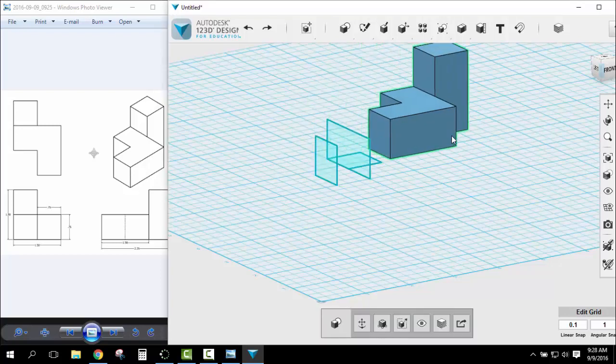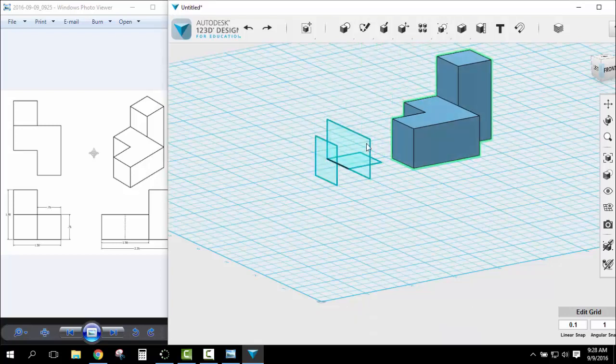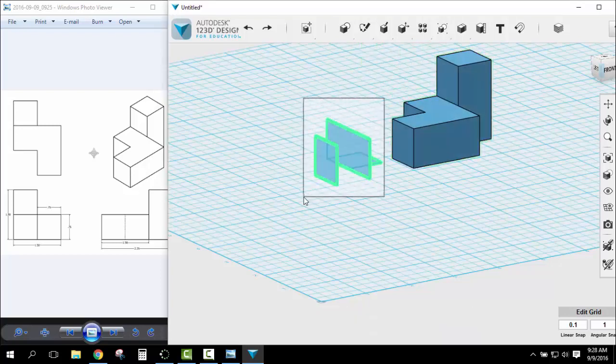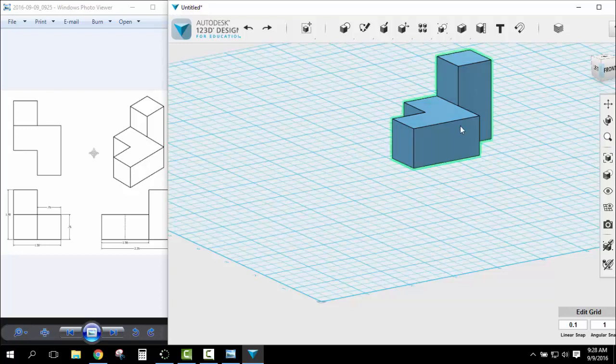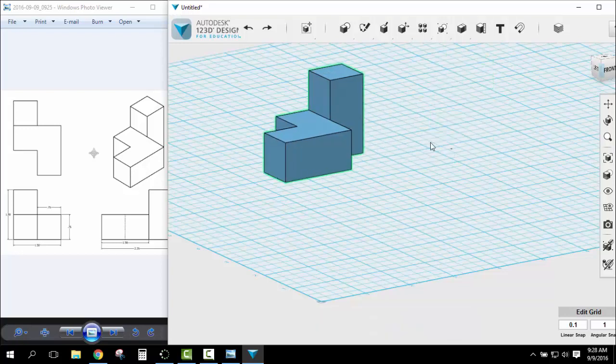What I can do is I can move this shape and there's all my sketches. Since I don't want them anymore, I'll highlight them and delete them. Now I've got my completed sketch using the additive method.